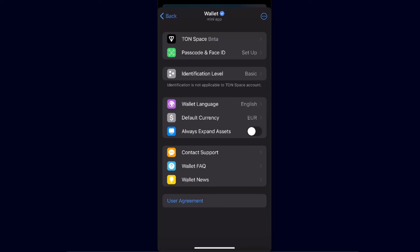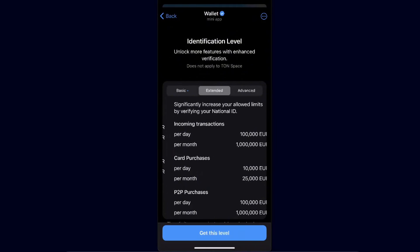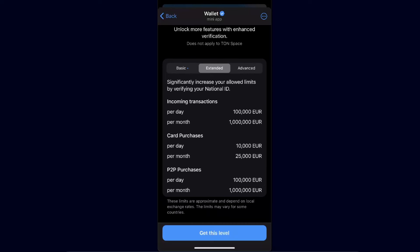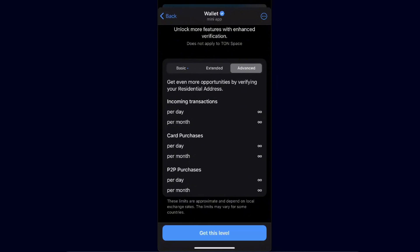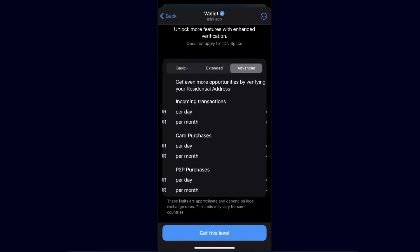For the Telegram wallet itself, click on Identification Level. The basic level is what everyone gets when they first register. If you want to increase your limits — such as incoming transactions per day, card purchases, and P2P — you can go for extended. For unlimited limits, you'll want the advanced level, which requires a national ID, passport, or other document.